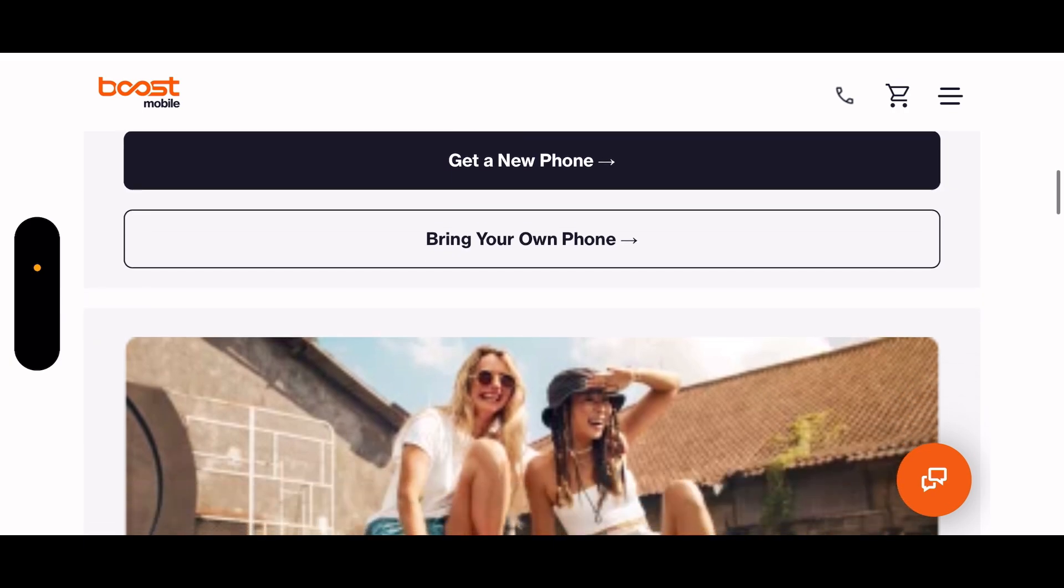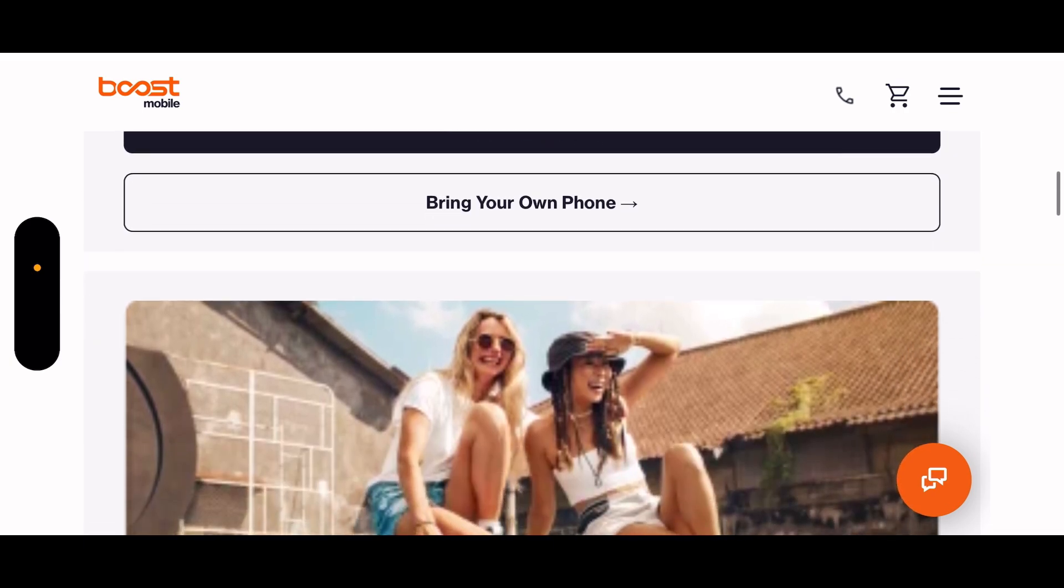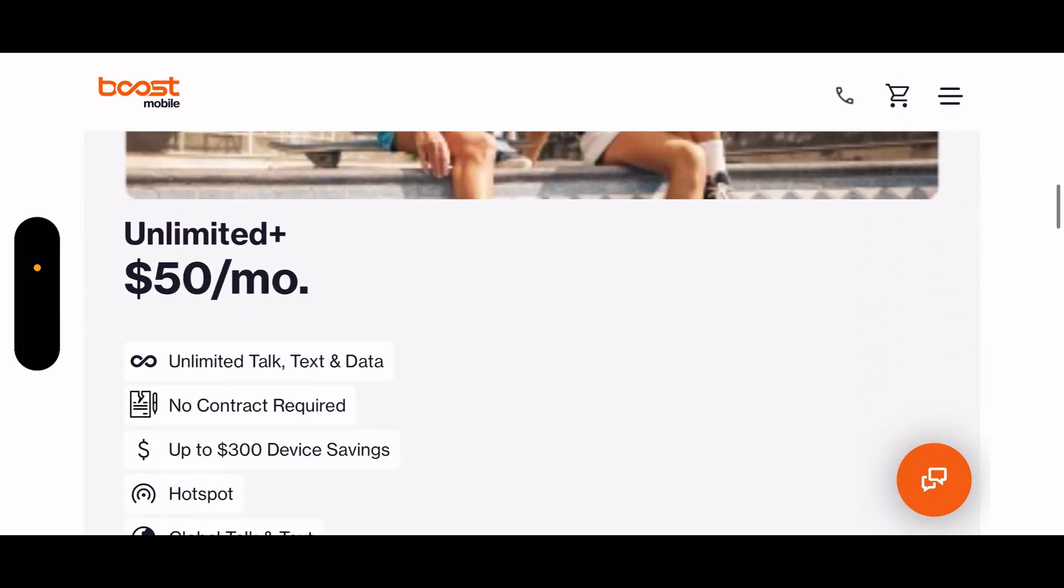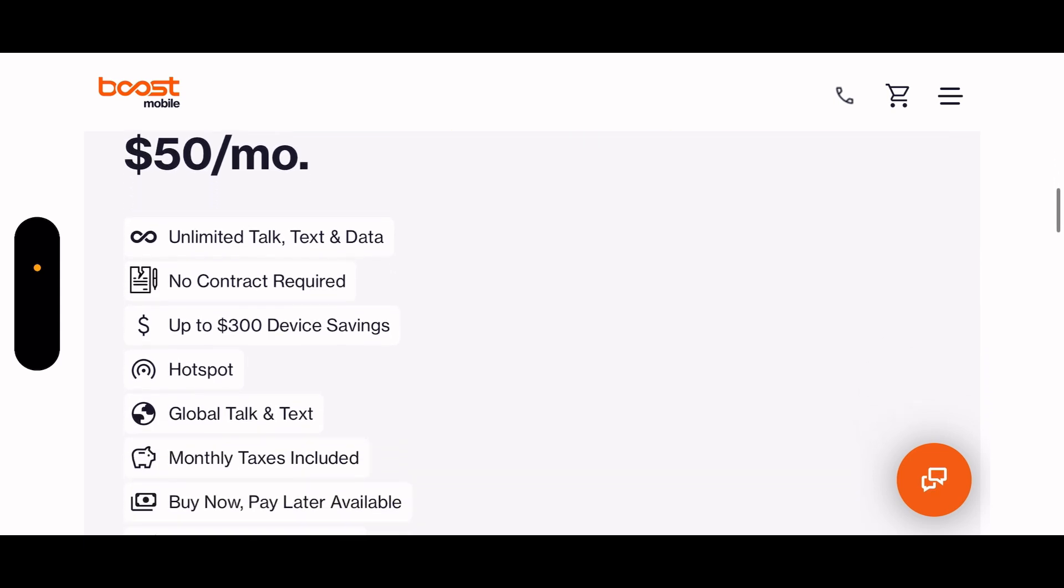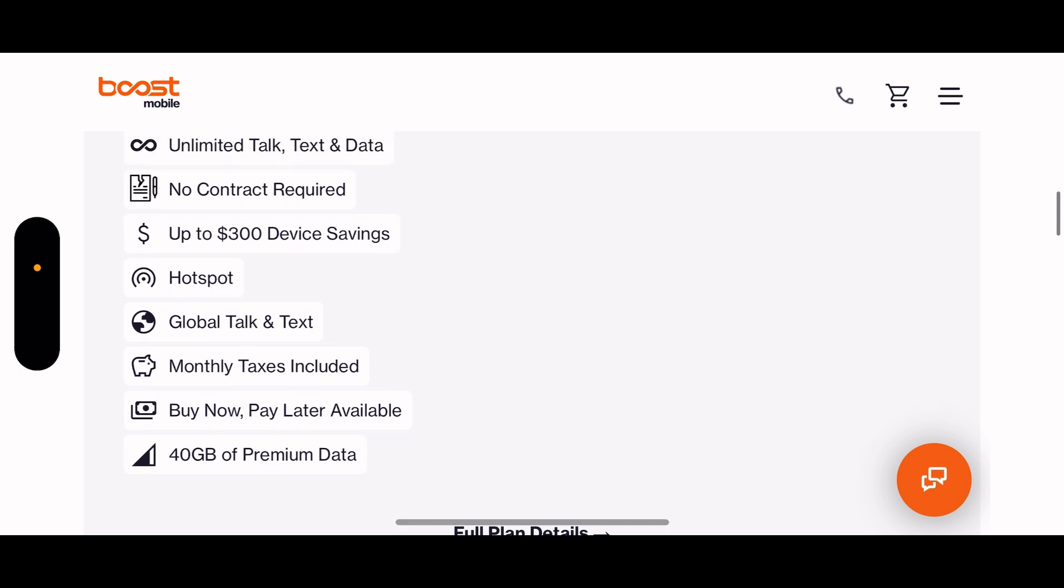It says get a new phone or bring your own one. Okay, then this is the $50 unlimited plus plan. It has up to $300 device savings, so I guess they let you get $300 off your new device. Global talk and text, monthly taxes included.